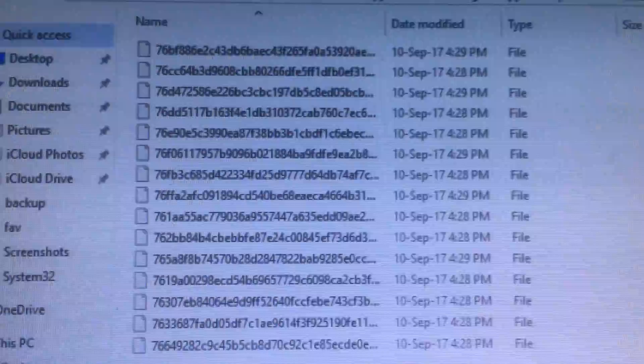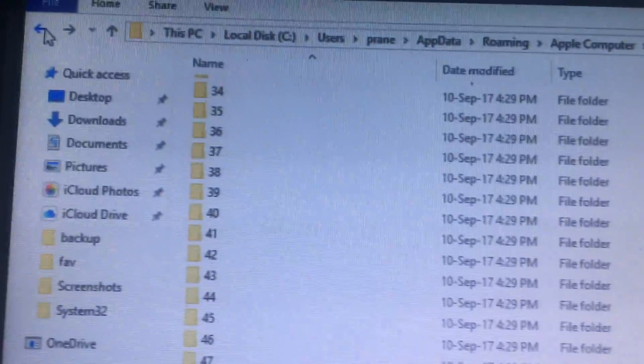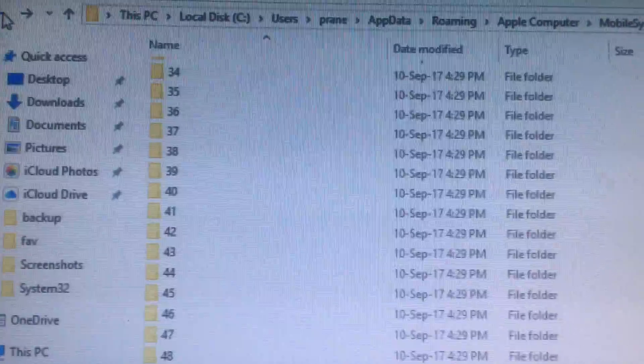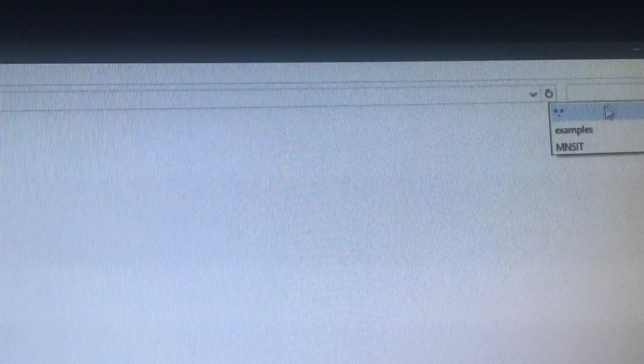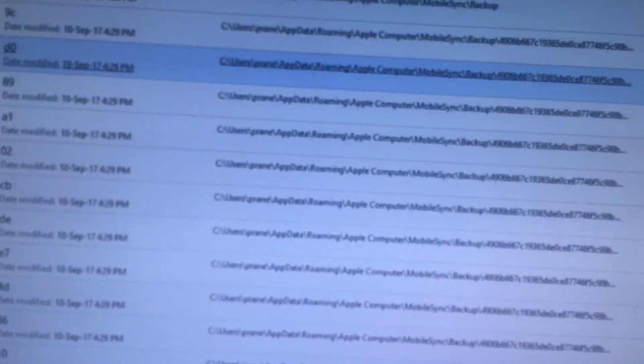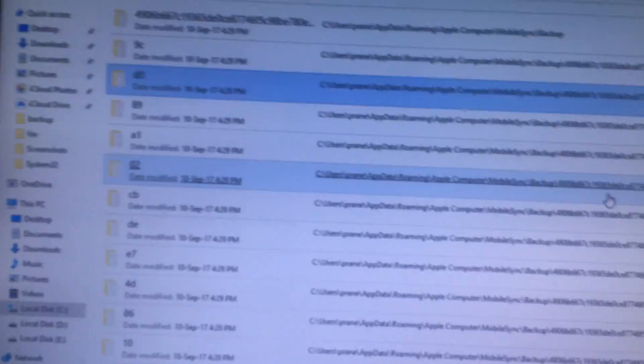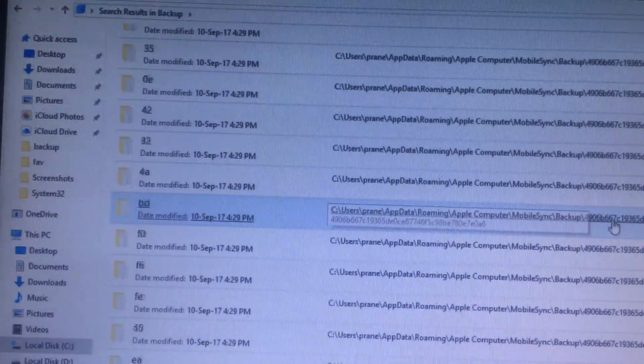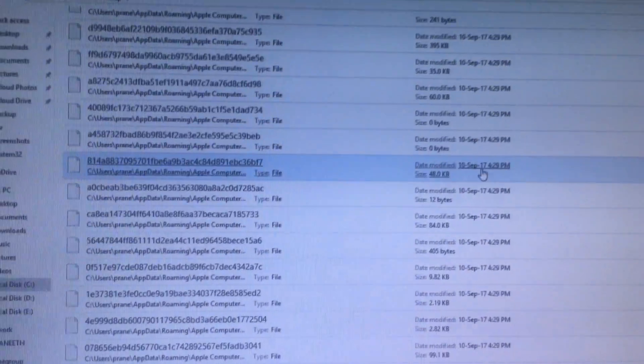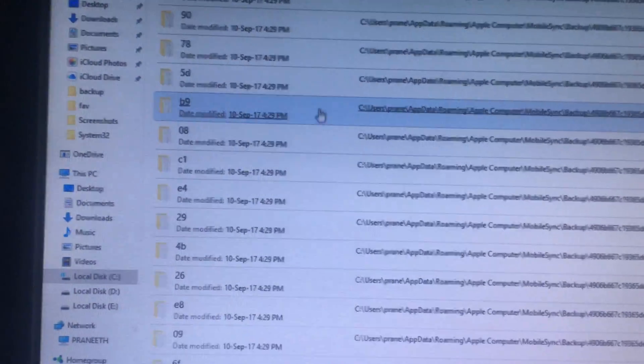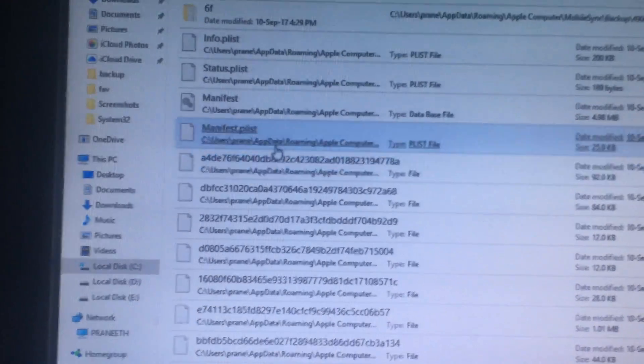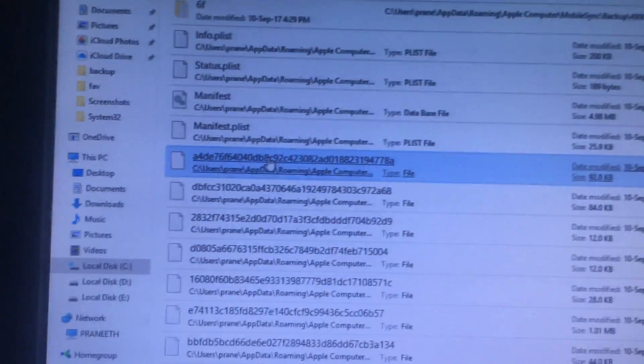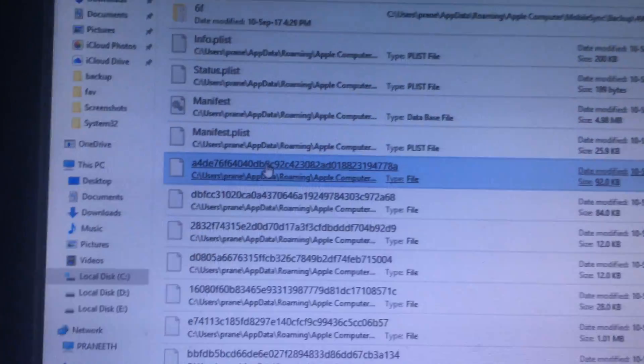First you need to extract all these files into a separate folder. For that you need to go to this folder and search, type star dot star and click search. There you can find every result. Scroll down - these are the files you need to move to a separate folder.